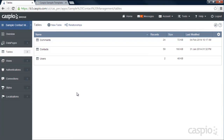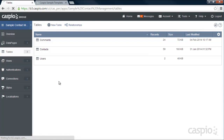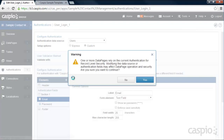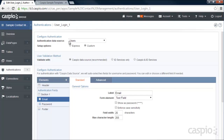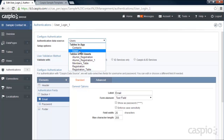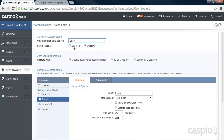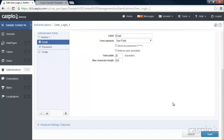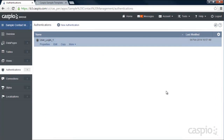Once you have set up all three tables, you can set up authentication based on your user table. Go to Authentication and click New — I already have it built so I'll click Edit. I selected the users table because that's where all the emails and passwords are. I went with the custom route, though you can also do Express. I have the recommended Caspio authentication selected to validate, with email and password labels. When you're done, click Create, then give your authentication a name.